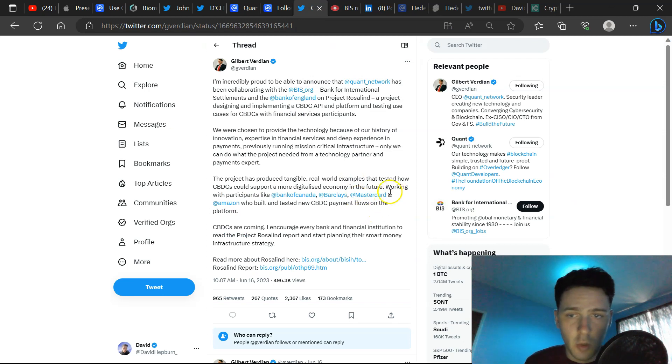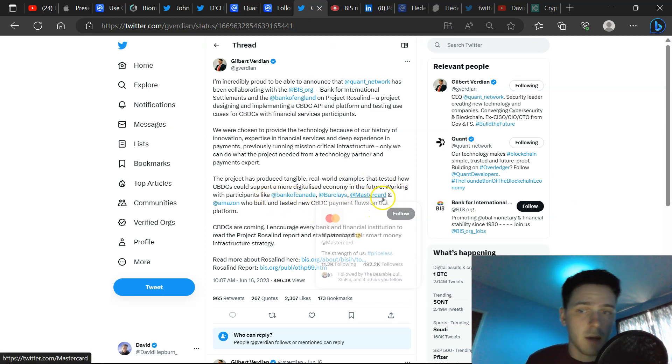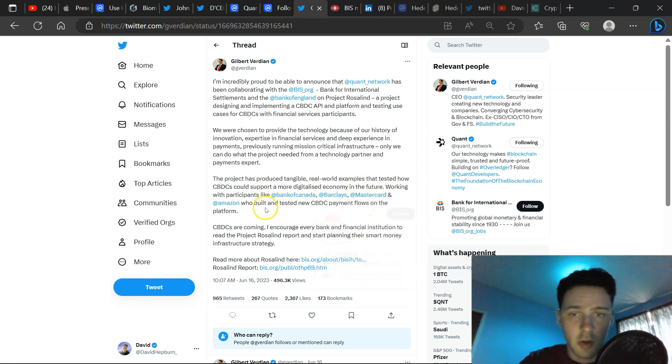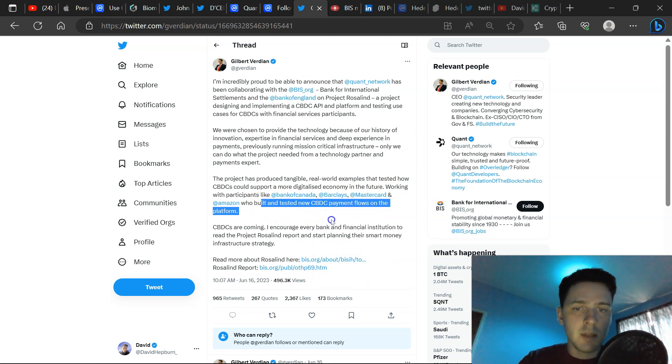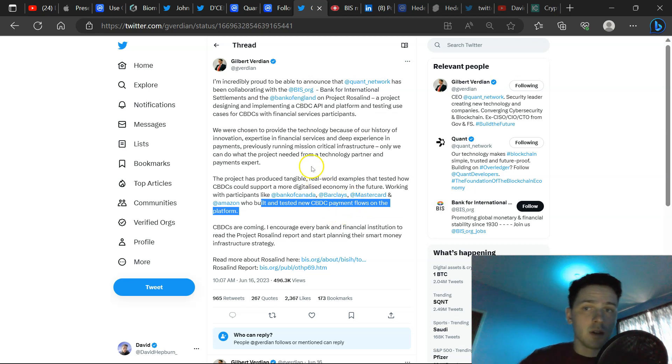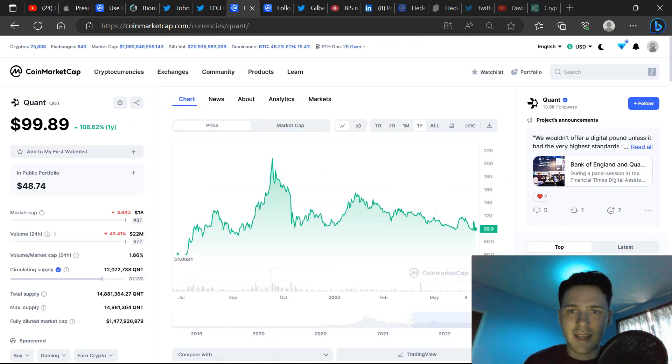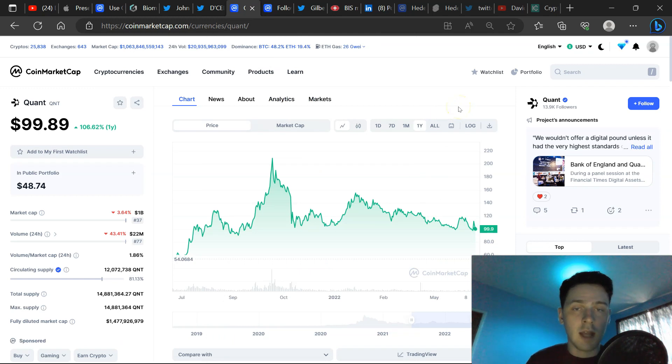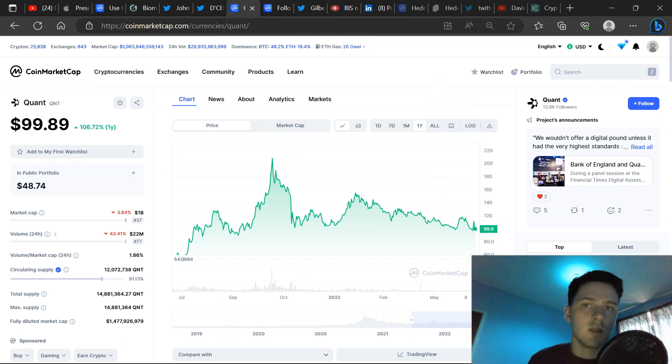Also working with participants like the Bank of Canada, Barclays, MasterCard and Amazon who built and tested new CBDC payment flows on the platform. Now with good information, with new positive light with QNT, there's always flood and negativity that comes out of nowhere from random accounts I've never heard of. I would not take it too serious.